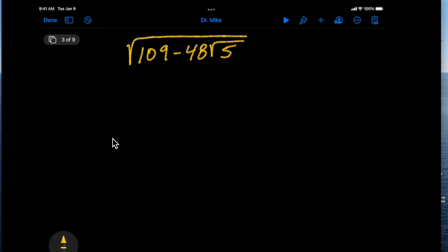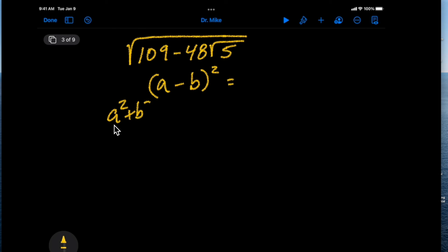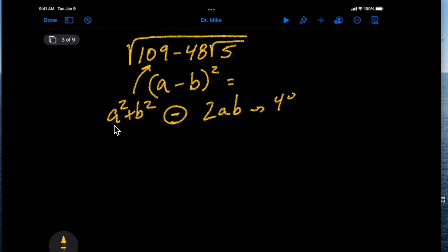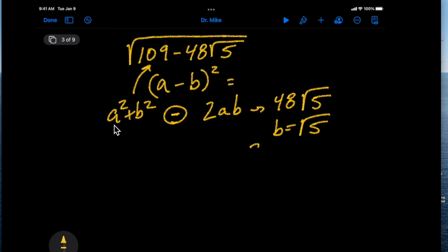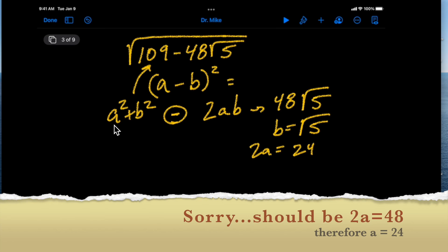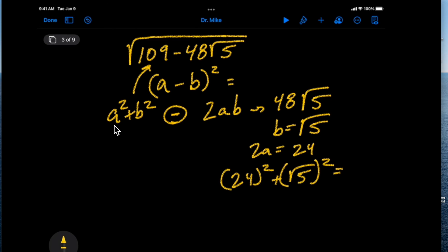Let's look at this last example to see if it fits the pattern of (a − b)². We pattern-match a² + b² with 109 and leave the minus sign, matching 2ab with 48 square root of 5. If we let b equal square root of 5 and 2a equal 24, then a equals 12. But a² + b² = 144 + 5 = 149, which does not equal 109, so the first try fails.